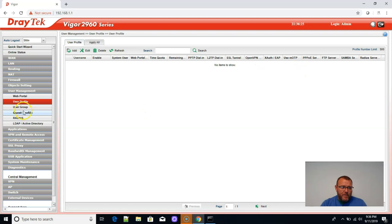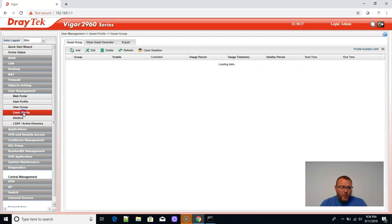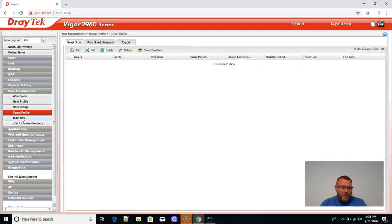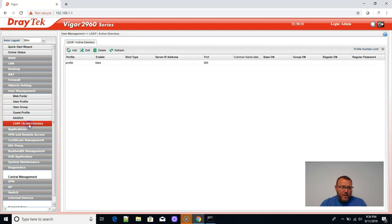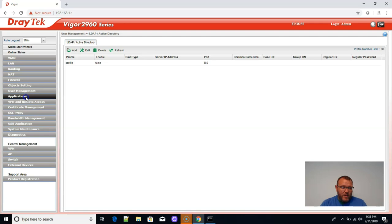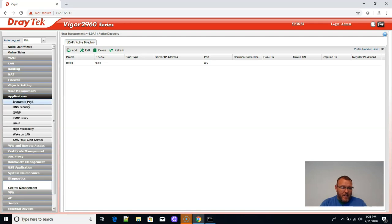Samba, user groups, guest profiles, radius, LDAP active directory. So you can authenticate against active directory. That's nice.